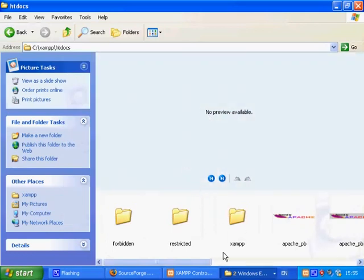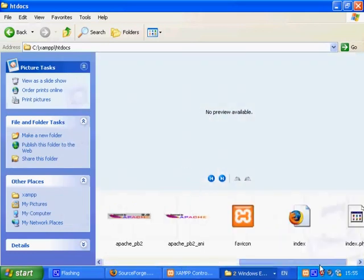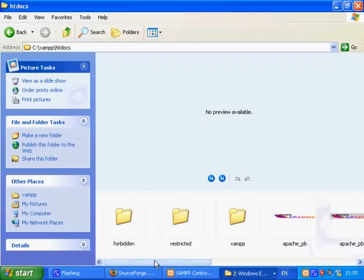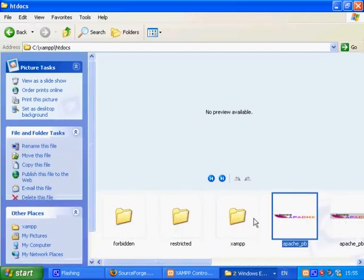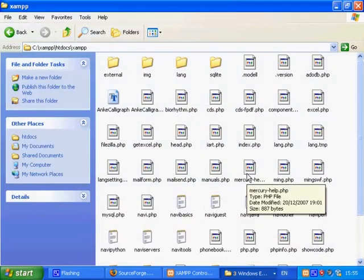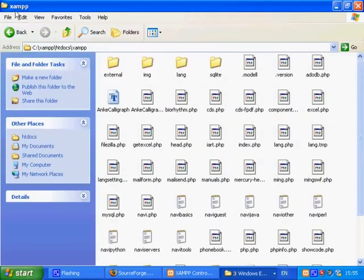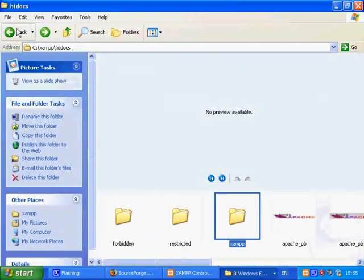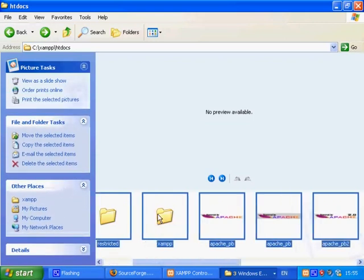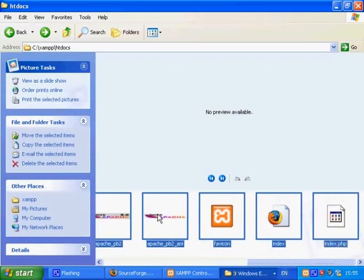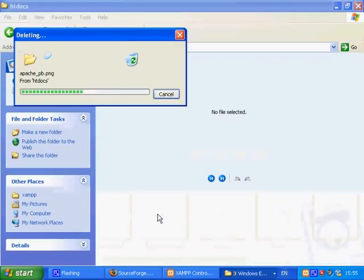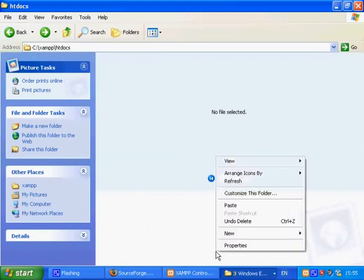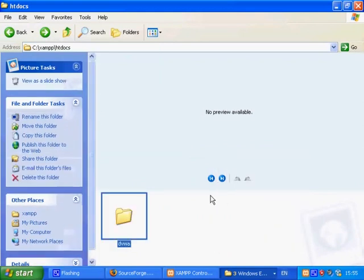This is the default content that XAMPP installs. You can just go ahead and delete those. Now paste the DVWA folder which we cut earlier.